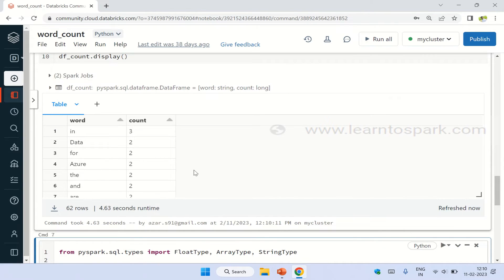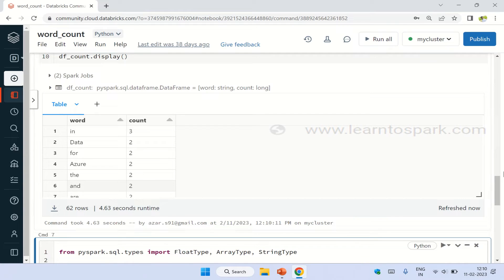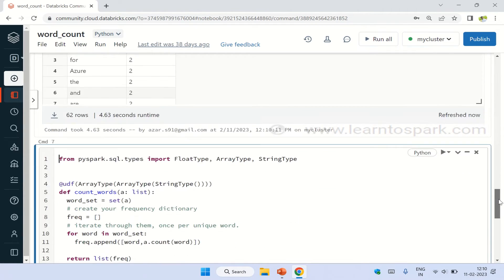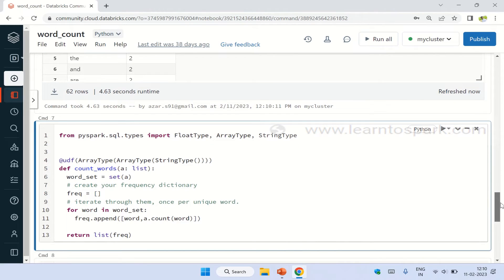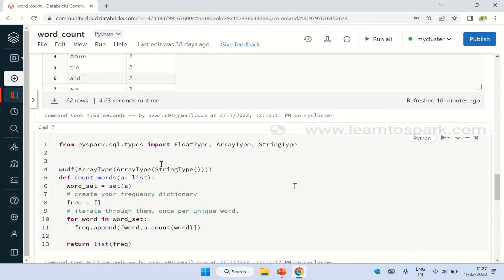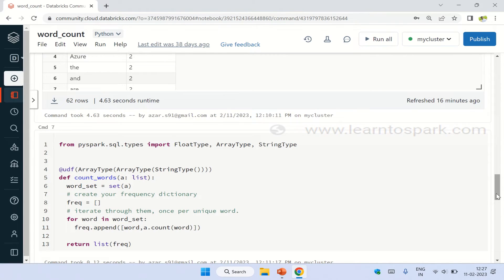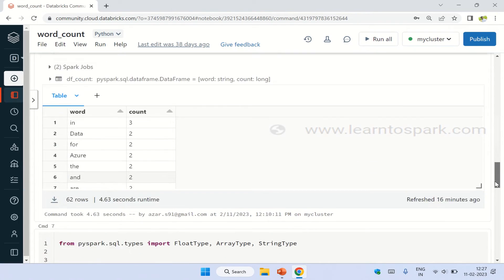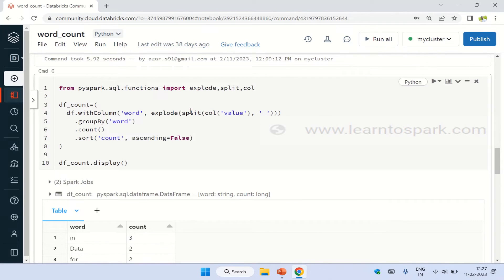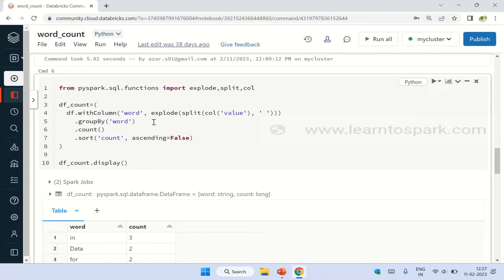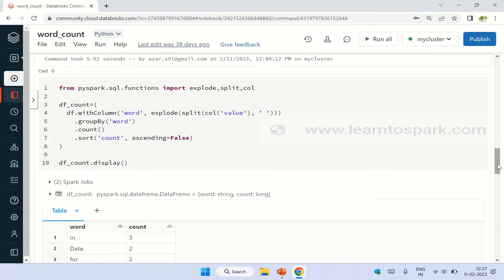So here we go, you can see we are able to get the data. And the second method is to use the UDF. As you can see in my first method, we are using a groupby option along with the explode as well, which makes it a bit expensive. Let us try to avoid this groupby using the UDF. That's what we are going to try in our next step.